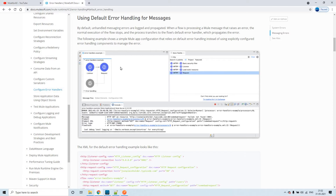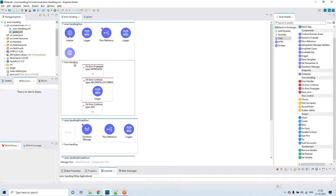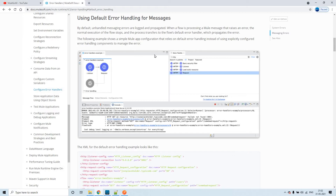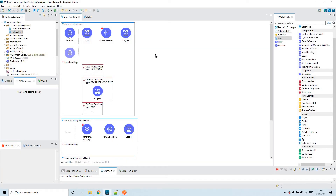In that case, the error will be given as input to the Mule default error handler. This is something inbuilt — you won't be able to see it. Mule has to handle errors that you are not going to handle. If you're not putting anything in the error handling section, the Mule error handler handles it by default. Inside the Mule default error handler, it is on-error-propagate by default — that is what you have to remember.